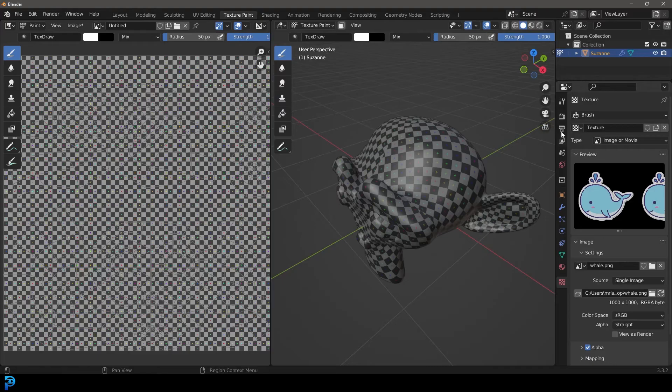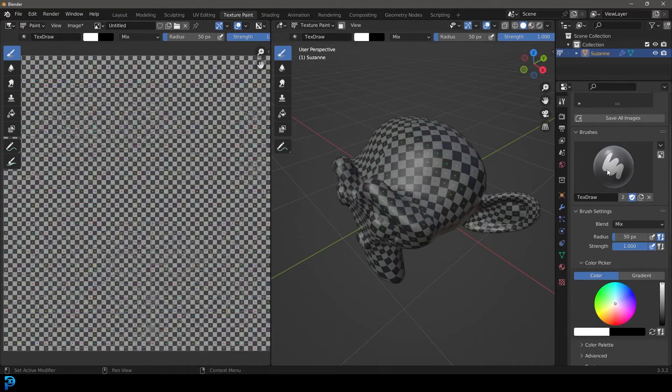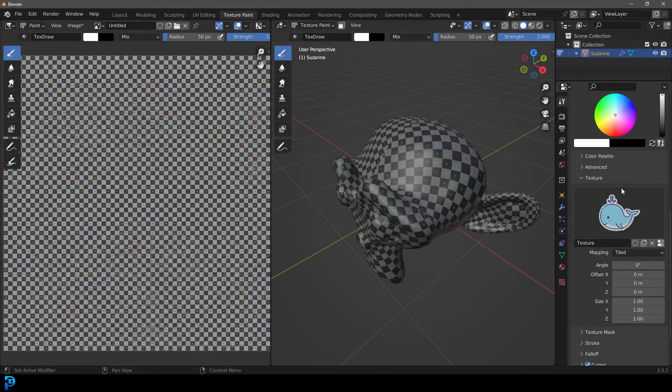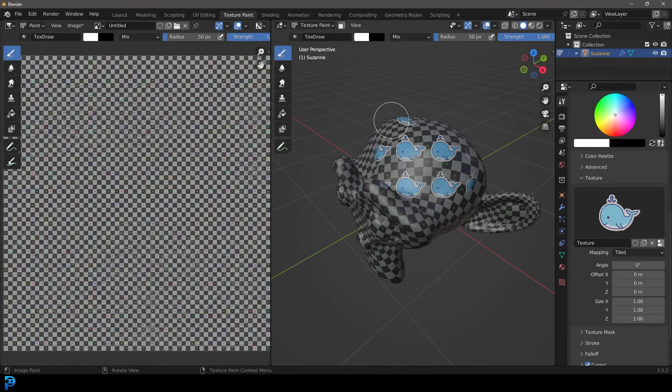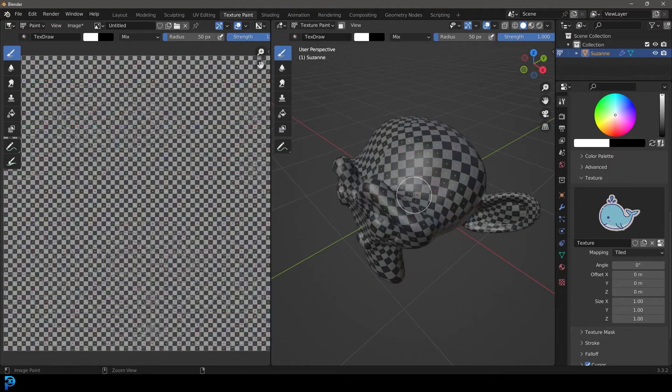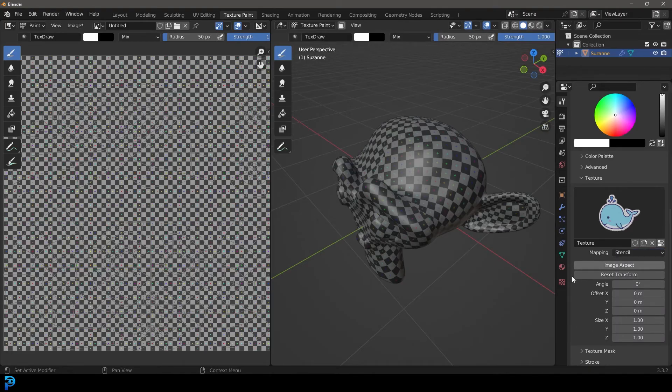Now, if that's selected, let's go back up to our active tool settings and go down. Now we're going to see here we have that stencil. At the moment, it's set as tiled with the mapping. So if we paint on this monkey now, you can see it's just tiling it everywhere. So what we can do is come here and change this to stencil. There's actually quite a few options. We're going to go with stencil today.